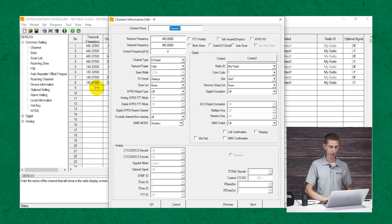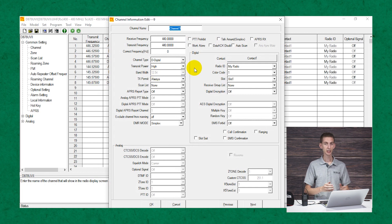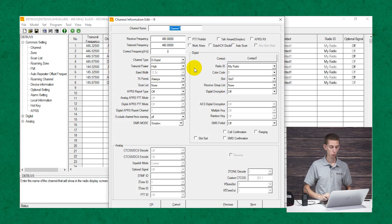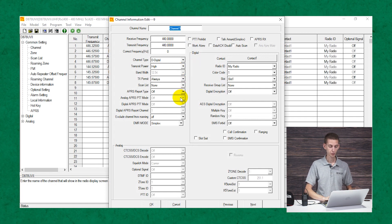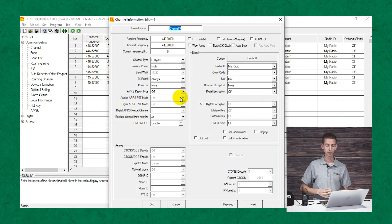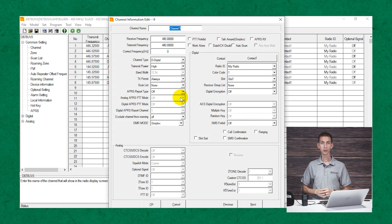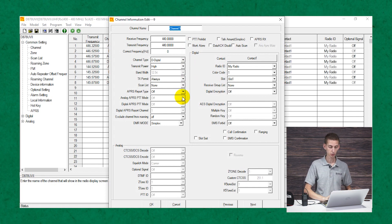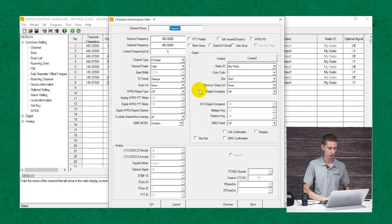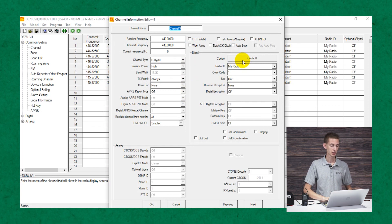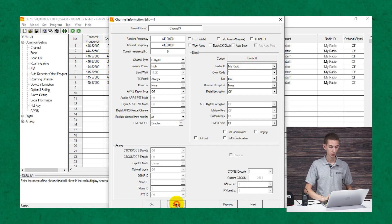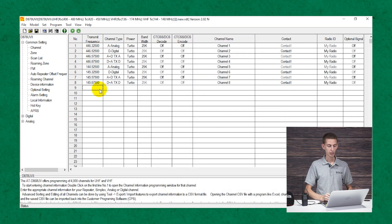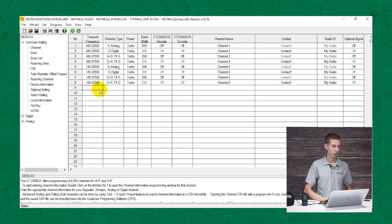I'll double-click on a blank one here. This is where you would add the information for, let's say, a local repeater or a hotspot — so you'd enter your frequencies and then a variety of other information. If you want an in-depth, step-by-step tutorial, look at BridgeCom University — we have videos that will show you exactly how to do this, but we're just doing an overview today. You'd have a channel for each repeater, and you may have multiple channels for different talk groups on a hotspot.